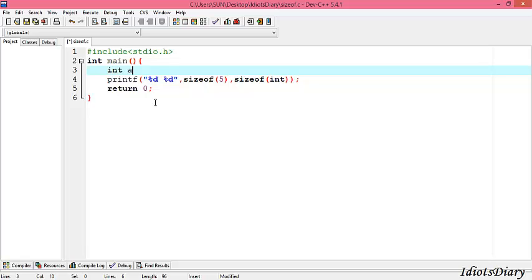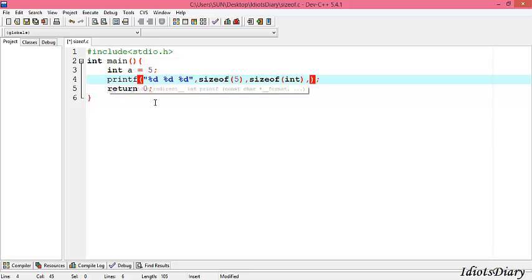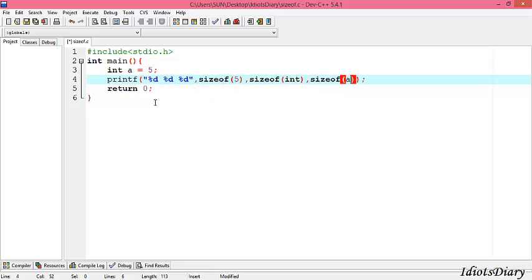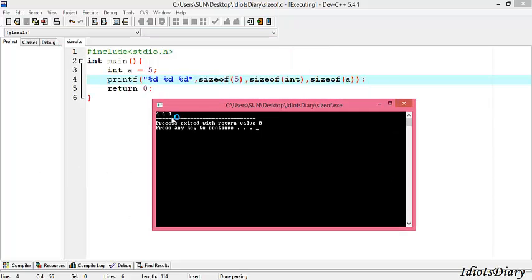Next, we need to find out the size of an integer variable. So we create a variable a which holds the value 5. To find out the size, we again add the format specifier %d and write sizeof(a). To get the output, compile and run this program. As you see on the output screen, the size of the variable is also 4 bytes in memory.